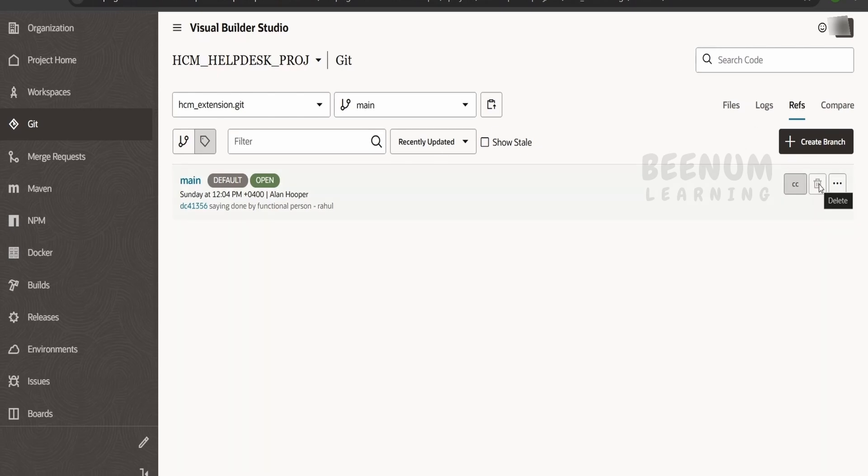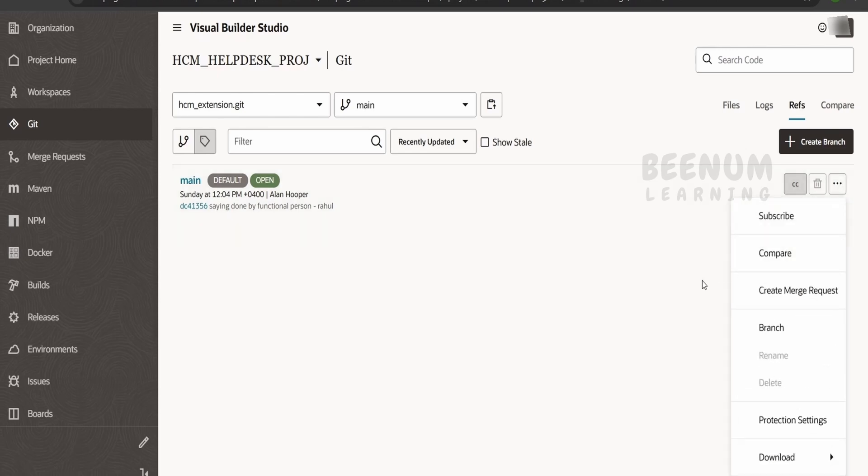Now if you can see over here, it is grayed out. The delete icon is grayed out; we are unable to delete over here. Now the question will come: how can we delete this repository?